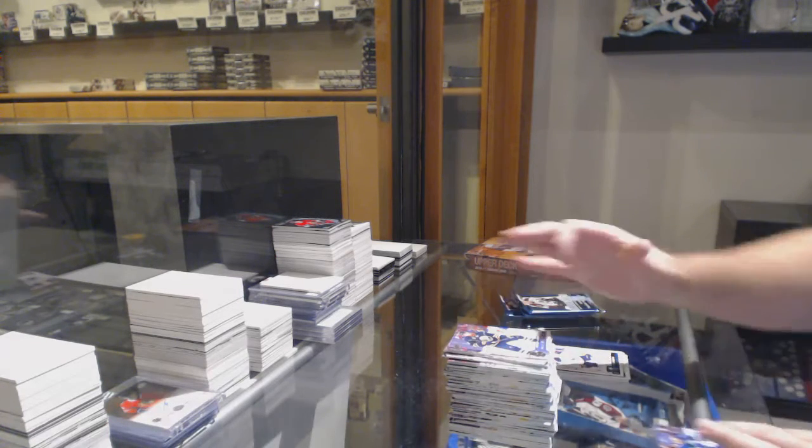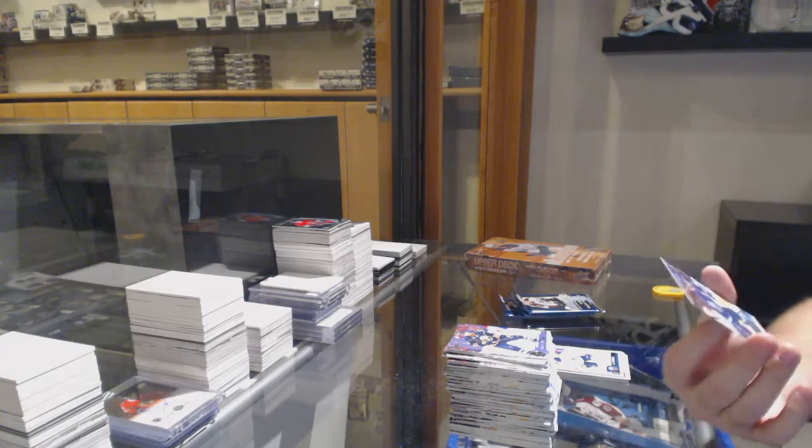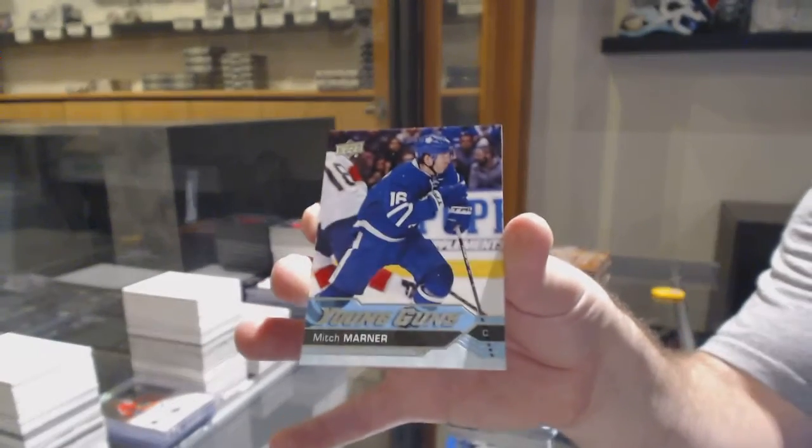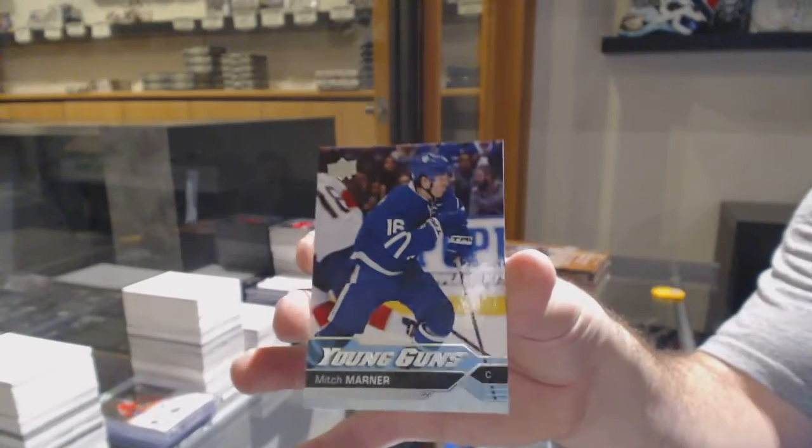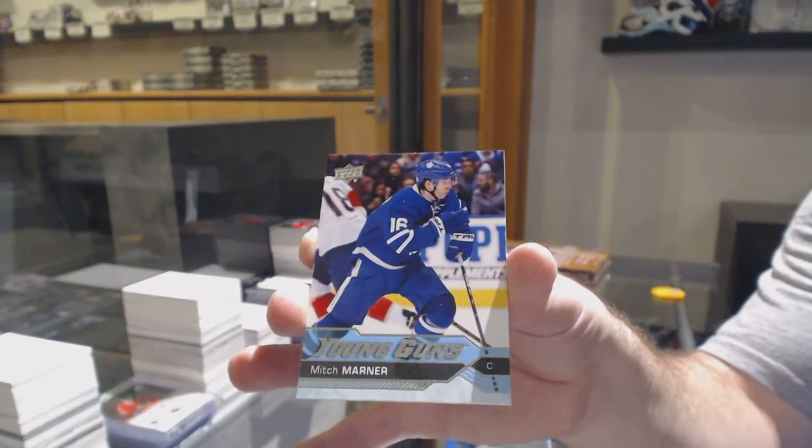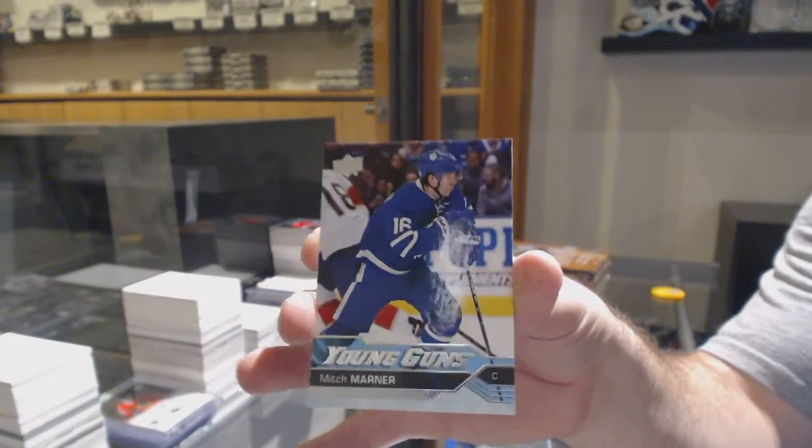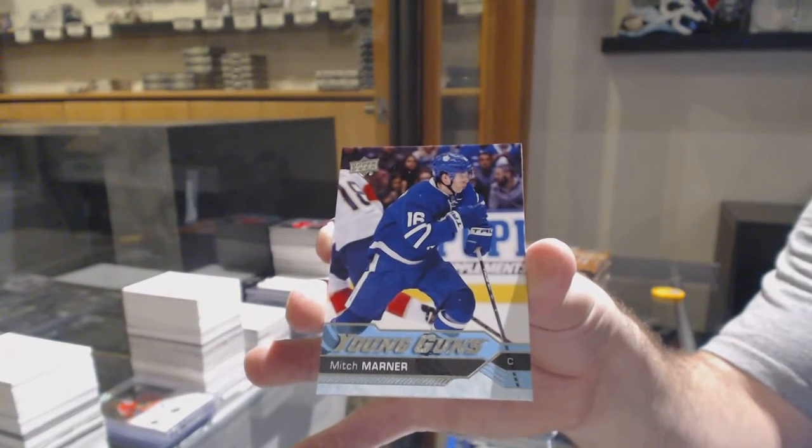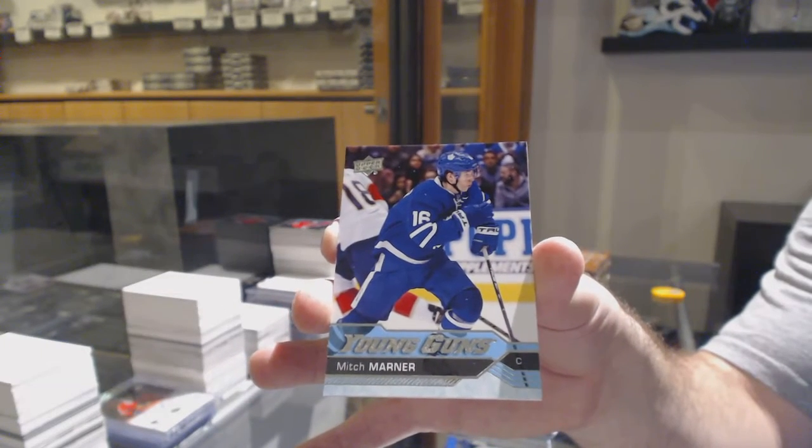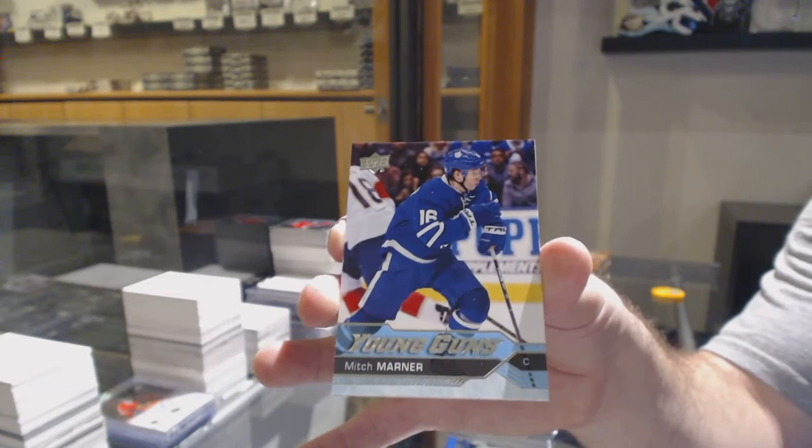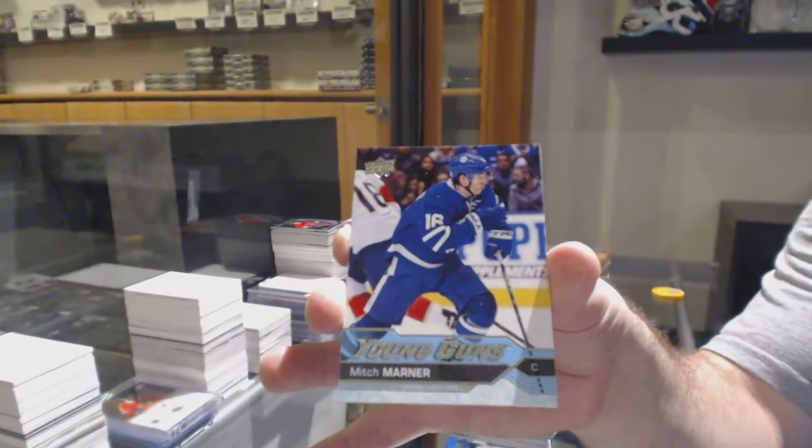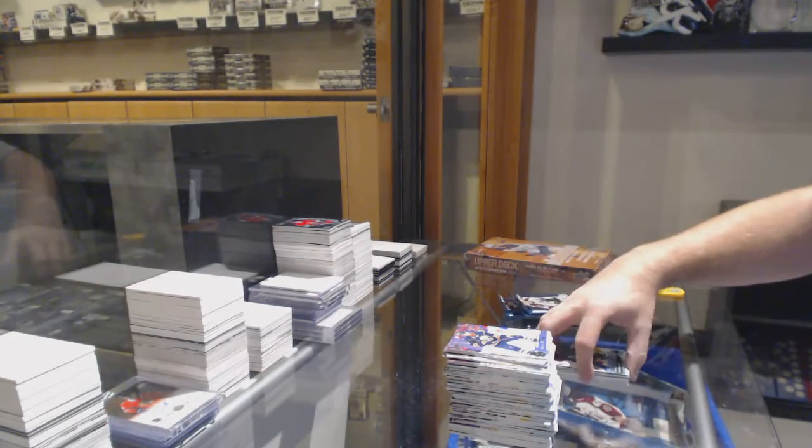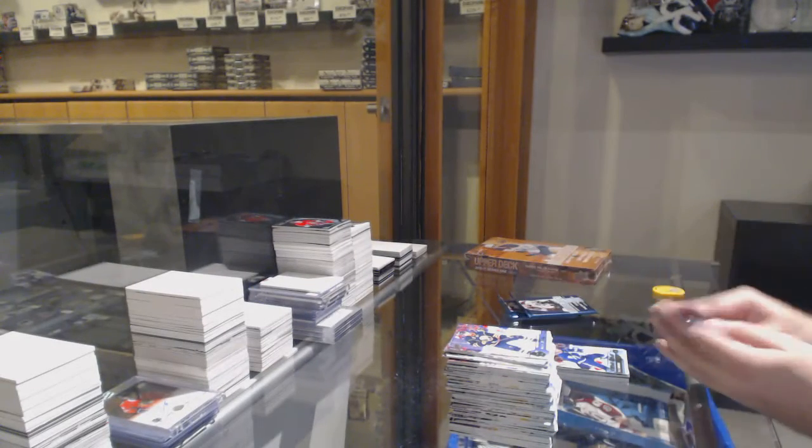We've got a Young Guns, Mitch Marner. Can't go wrong with that one. That's the one you're aiming for. Mitch Marner, Young Guns for the Maple Leafs. Sweet.